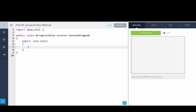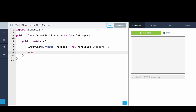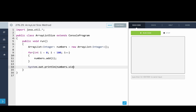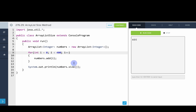Next we'll write a program that shows how to use the size method of ArrayList. We make an ArrayList of integers called numbers, then use a for loop — for (int i = 0; i < 100; i++) — and say numbers.add(i). Then we print out numbers.size(). When we run this we have 100 elements in our list, and if we change it to 400 we can see it prints out the right number of elements.